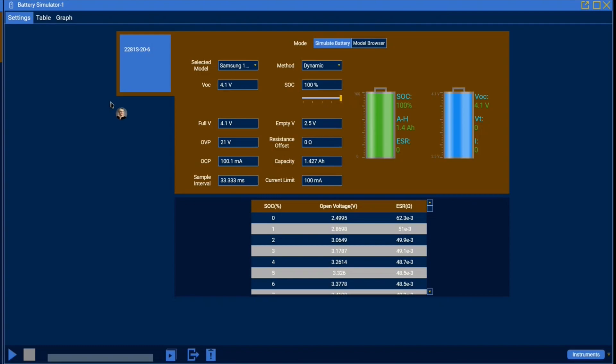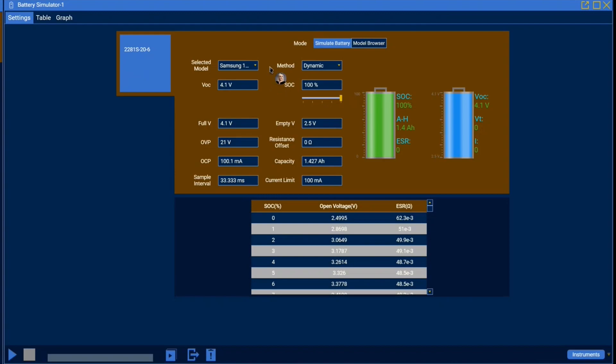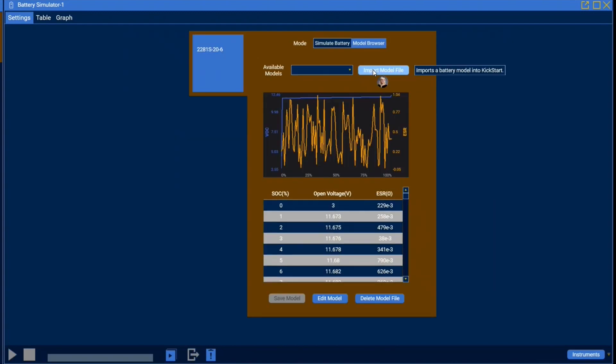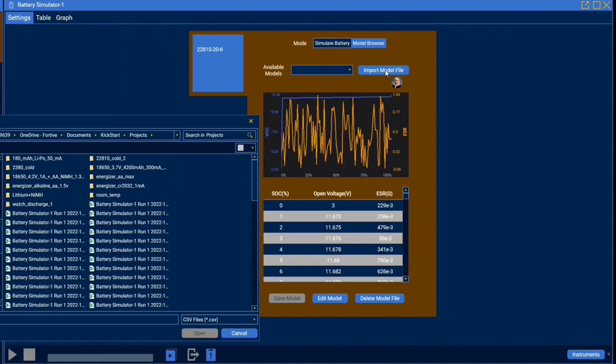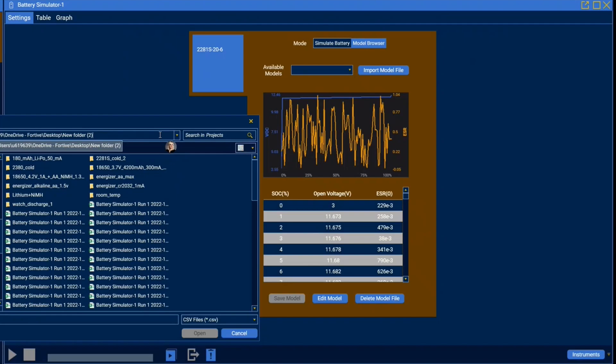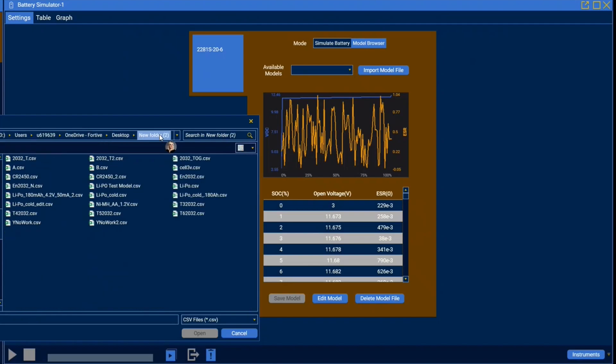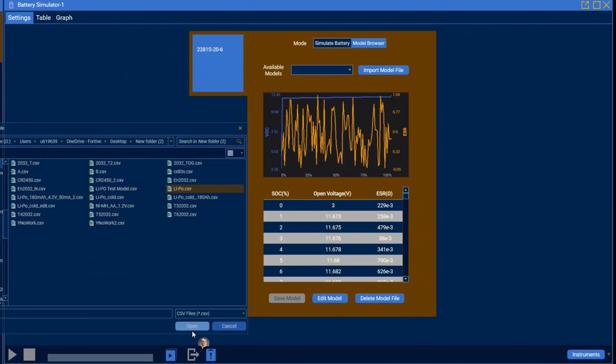Now that we've generated our battery model using the 2380 we can start simulation. To simulate a battery model open your 2281S in the new kickstart battery app and you'll be met with a screen that looks like this. To import that battery model that we just made navigate to the model browser and select import model file. Simply find the file location of your model and select the model you want.